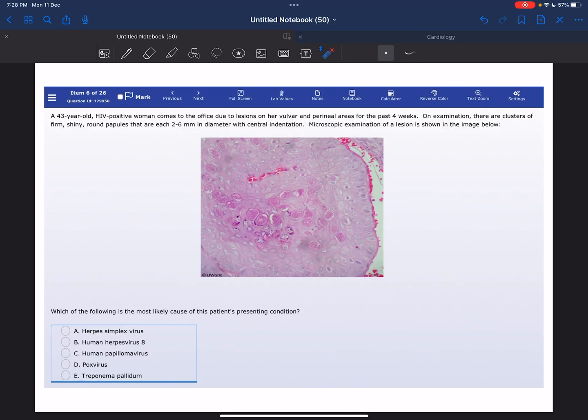Welcome everyone to my YouTube channel. It's Samuddin again, and today I'm going to solve a USMLE Step 1 new word question of the microbiology block.